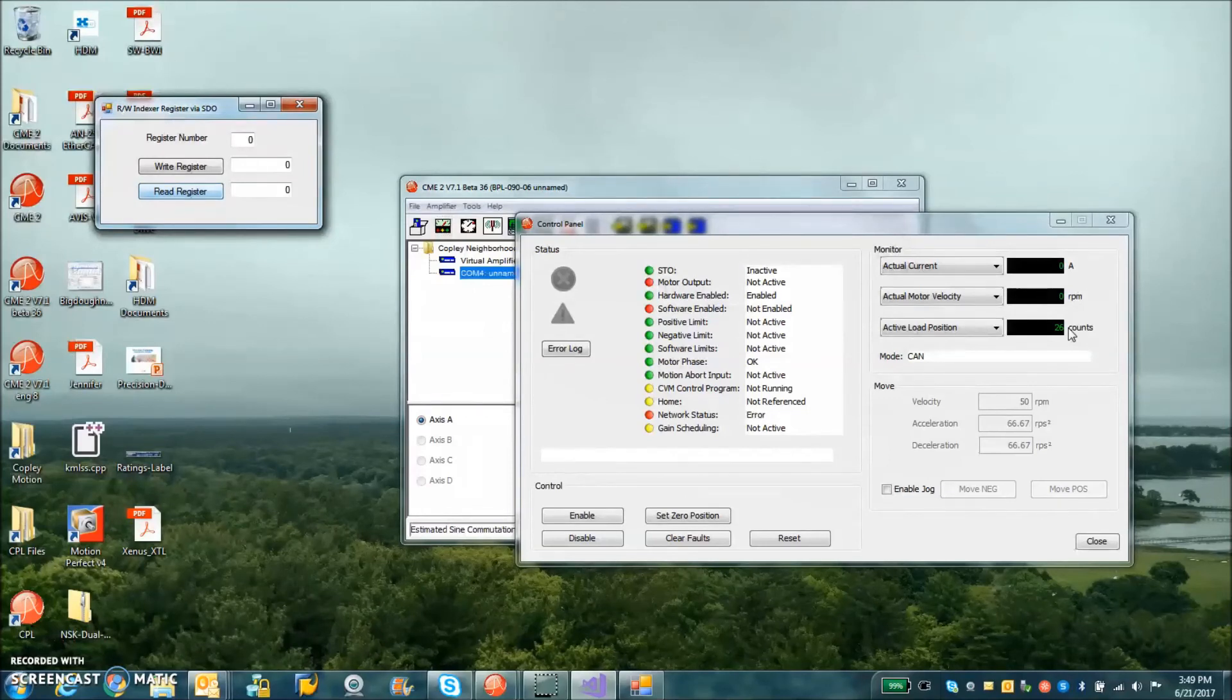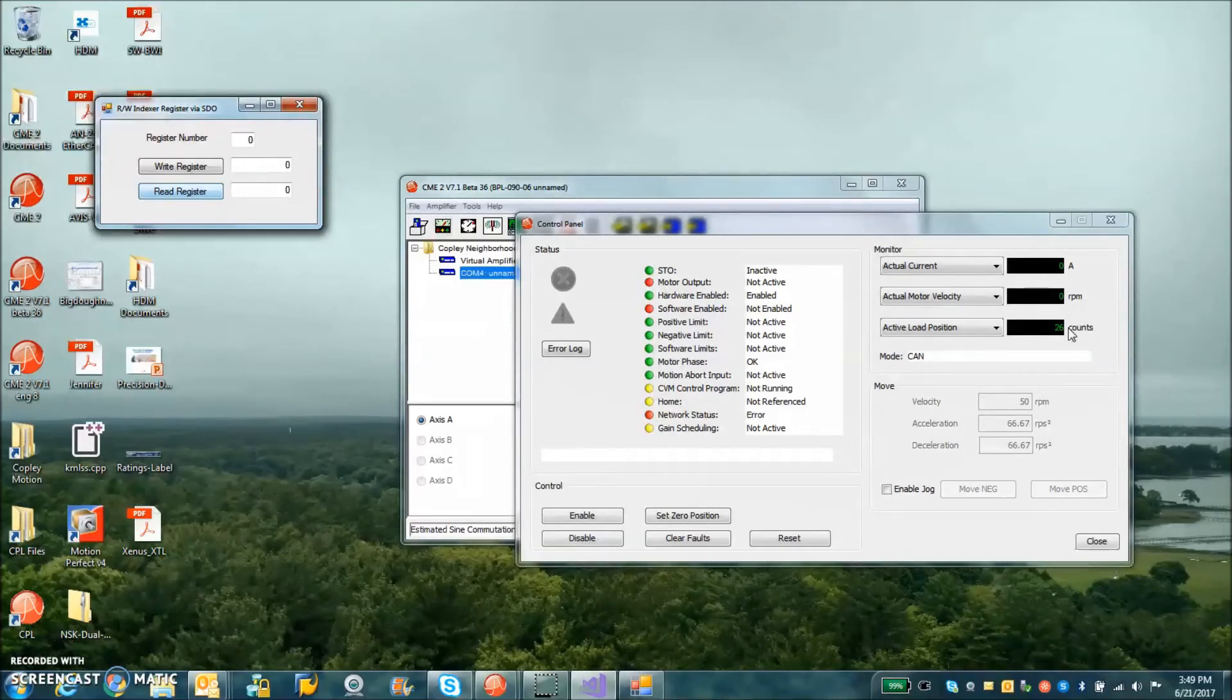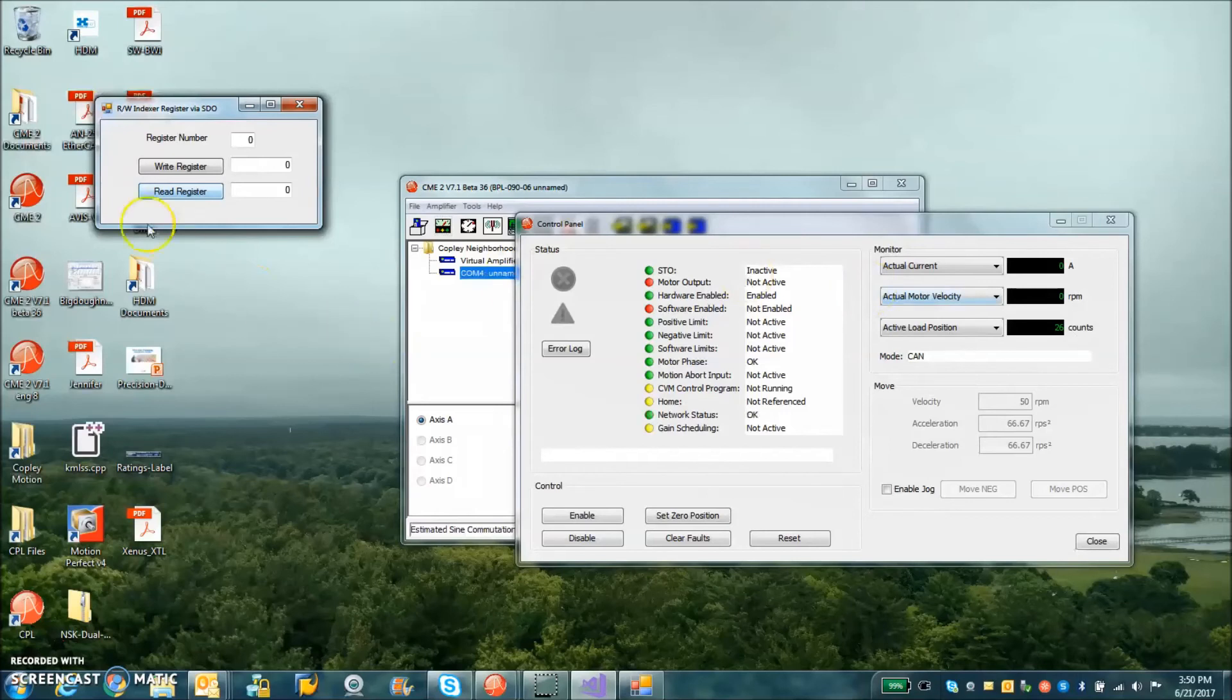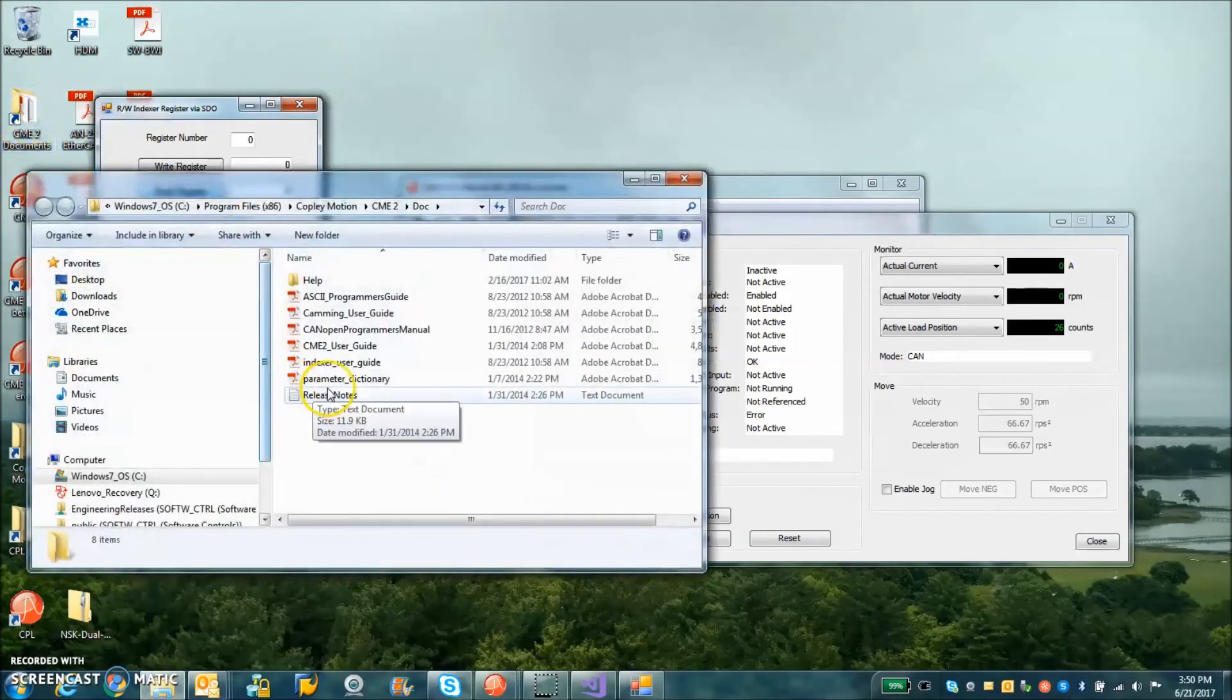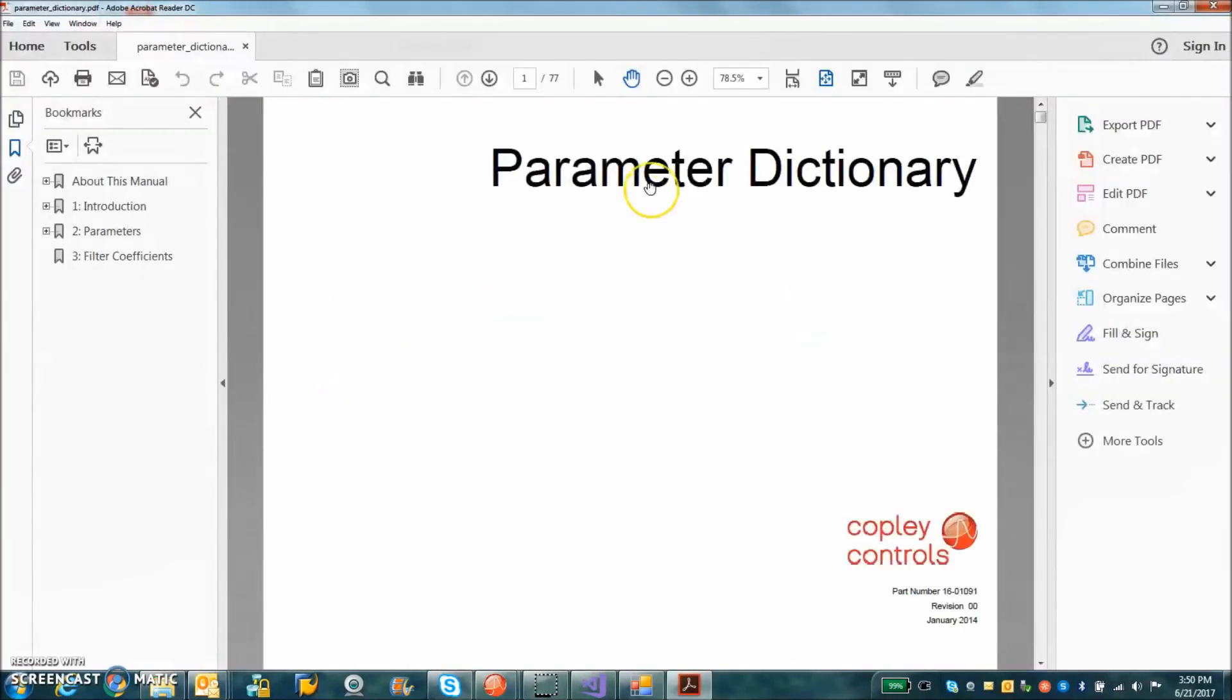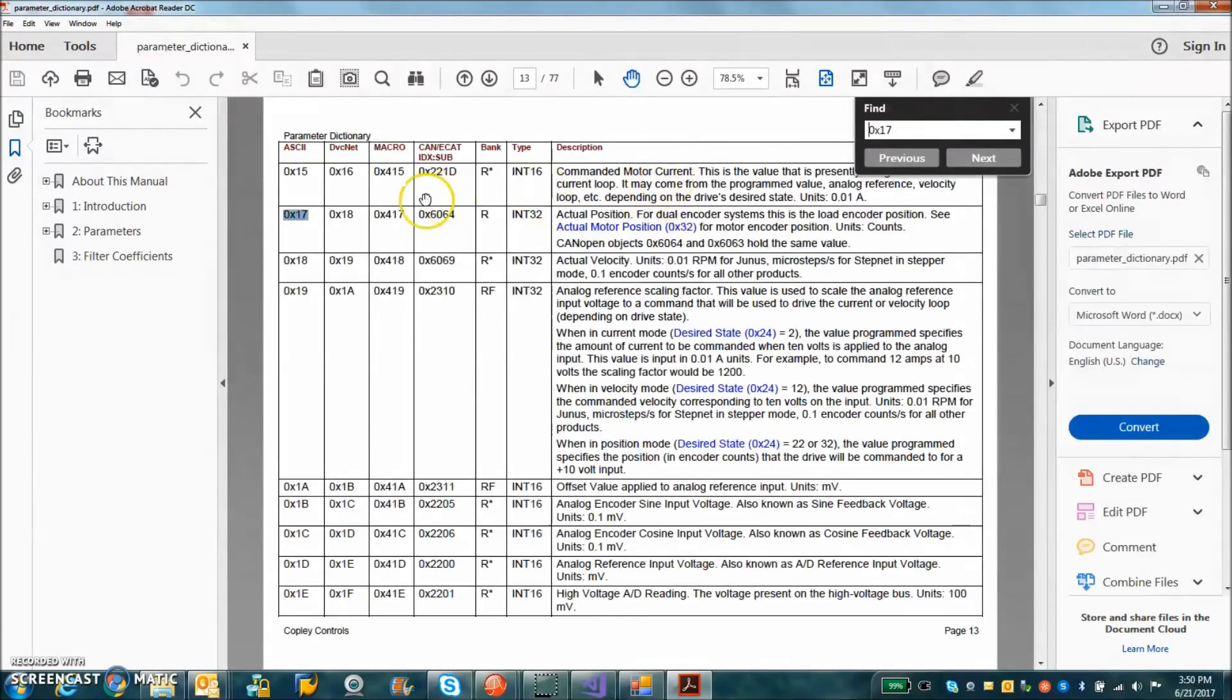This is the serial binary object. We were able to read and write to the serial binary object, serial binary parameter format to get 0x17, which is the actual position.